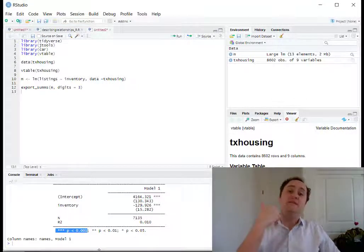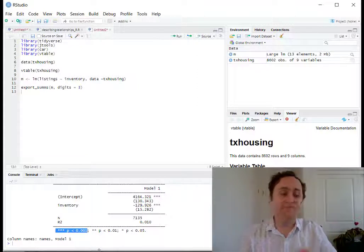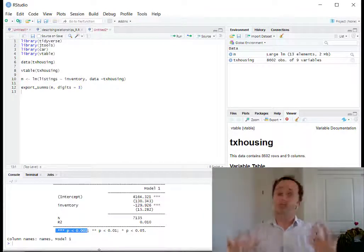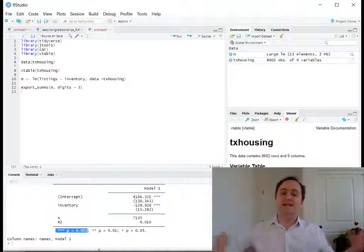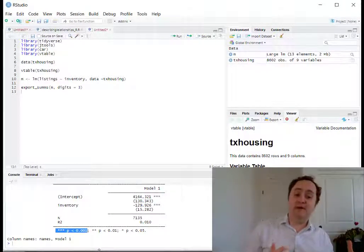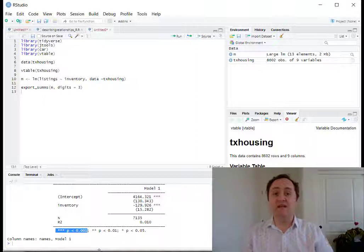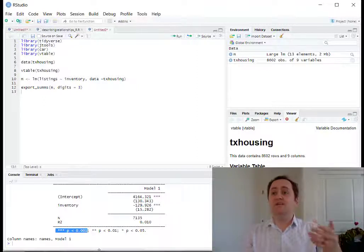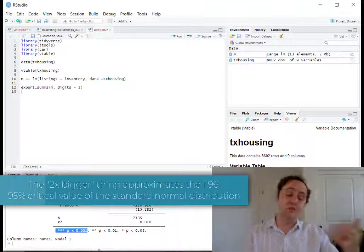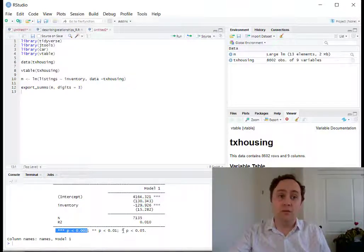Keep in mind that by default these tests compare to a null of zero, so those stars are only interesting if the null we care about is zero. From these results we can already characterize the uncertainty. I can imagine a normal distribution with a mean of negative 129 and a standard deviation of 15. To eyeball whether it's significant at the 95% level, I can check whether the coefficient is more than two times the standard error — two times 15.282 is about 30, and we're much bigger than that in absolute value, so this is clearly significant at the 95% level, which the stars also confirm.